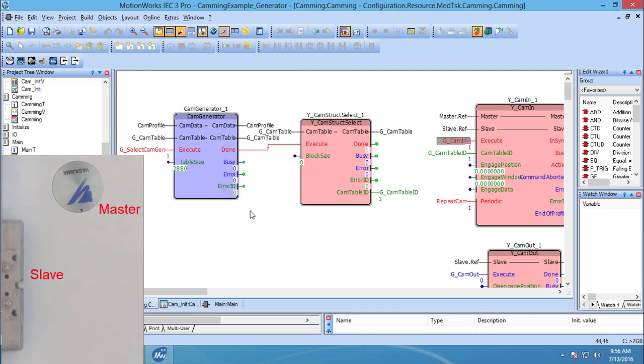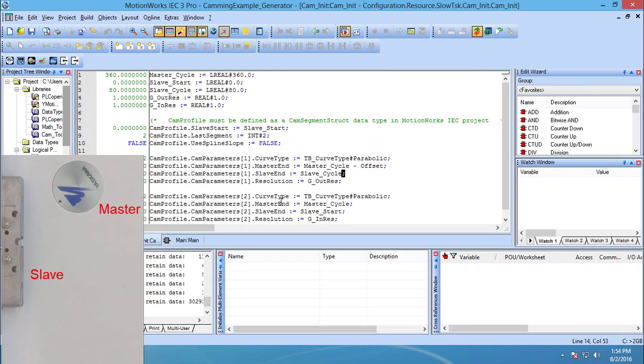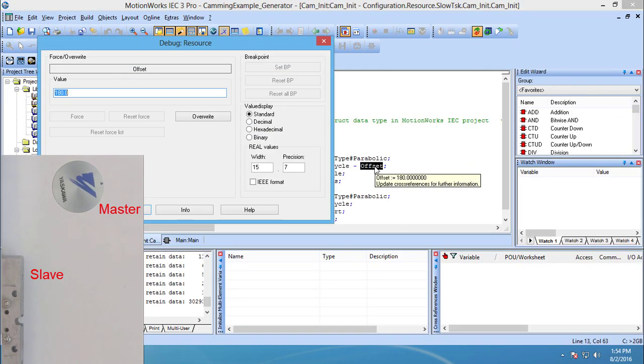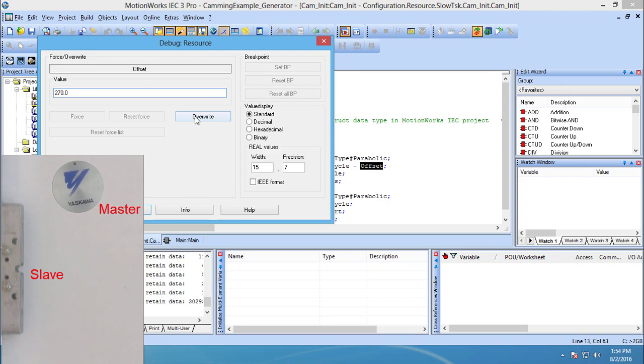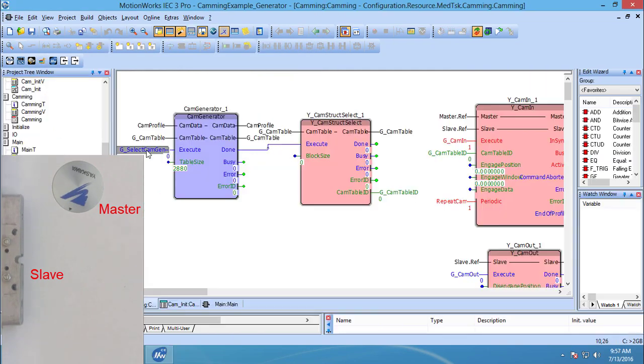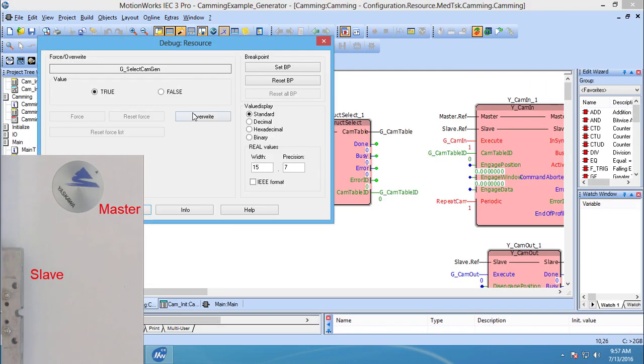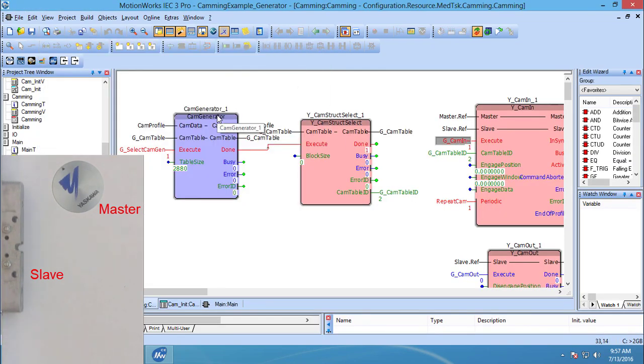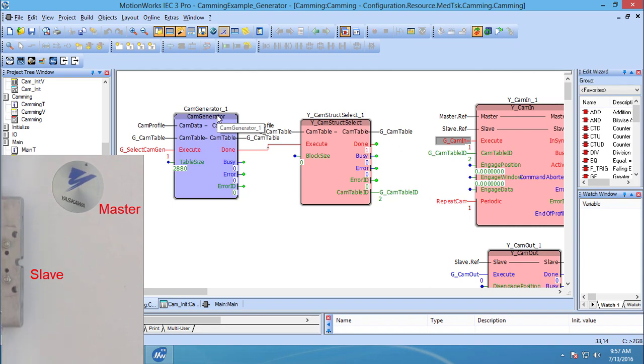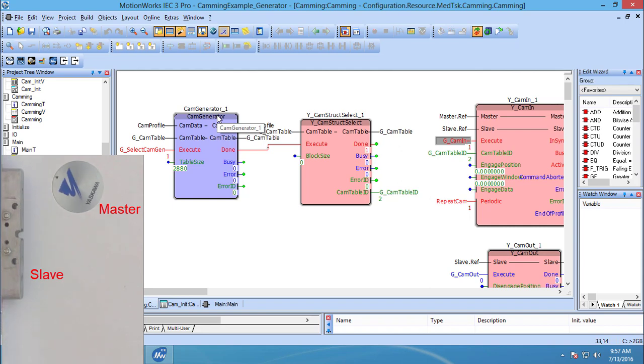The cam profile can be changed by simply changing the offset variable from 180 to 270 and re-enabling the cam generator and cam in function blocks. This is useful when using the HMI because the user can then adjust the cam for different products or for machine wear.